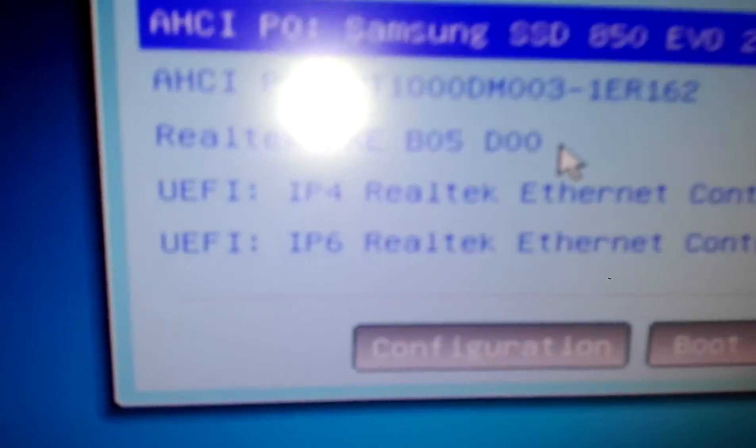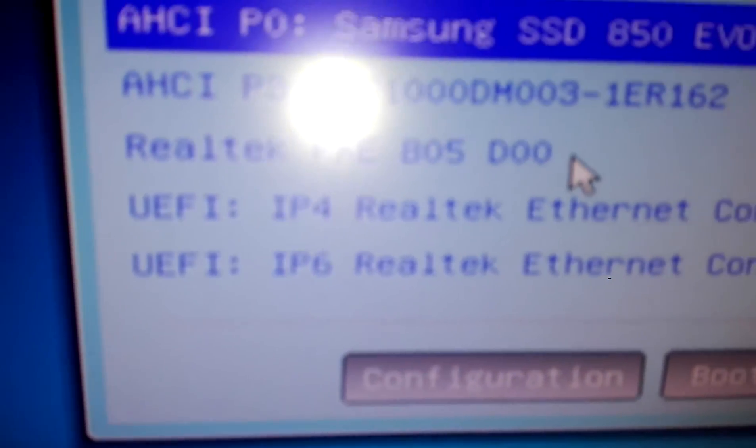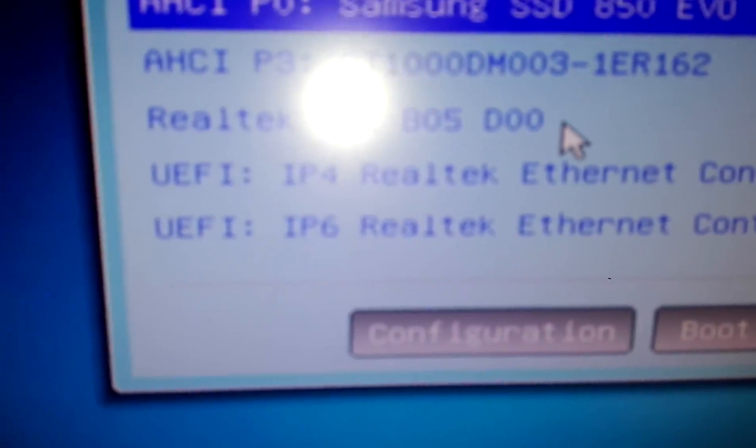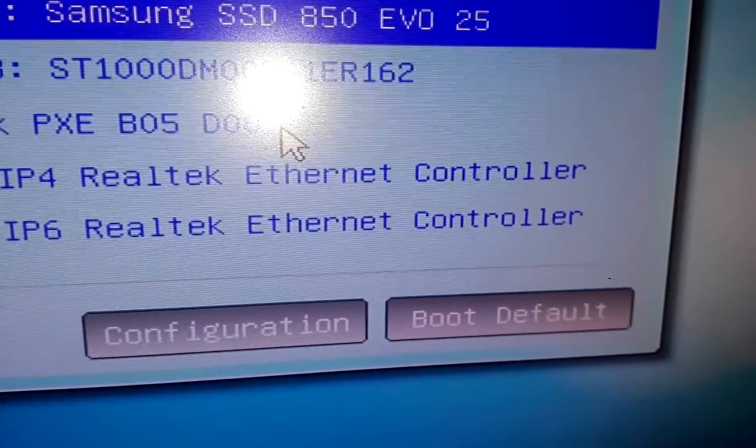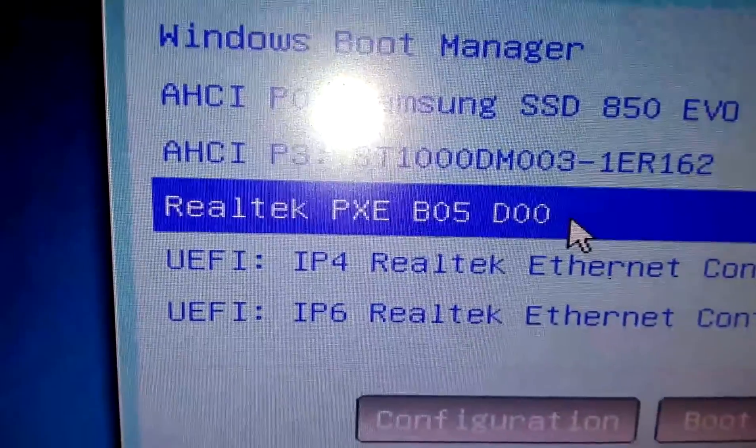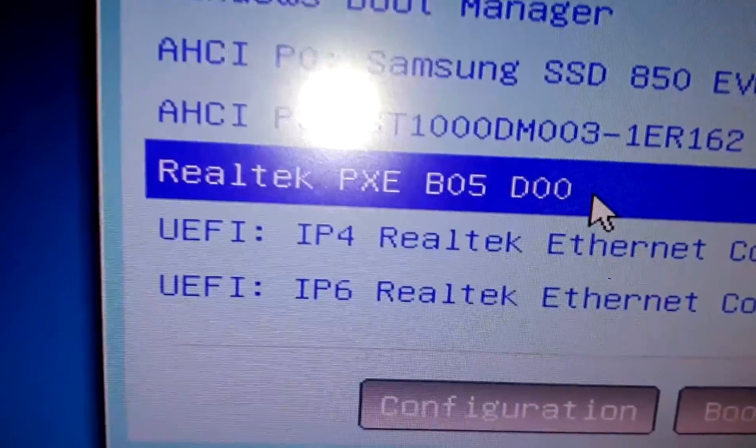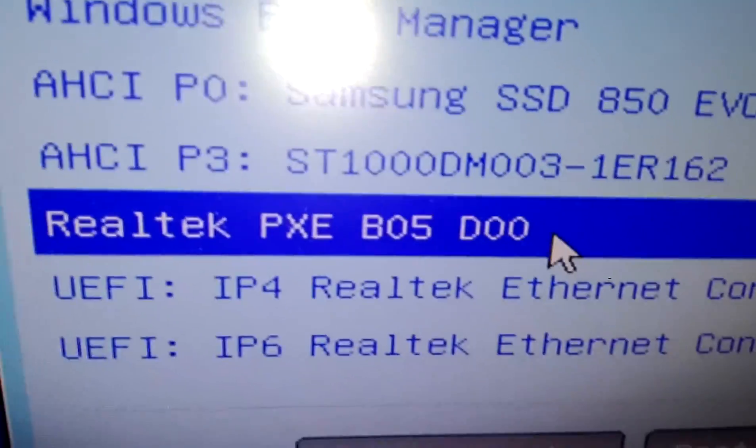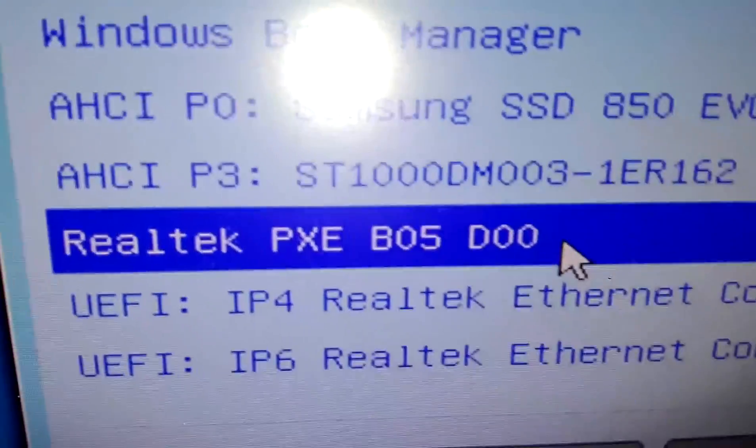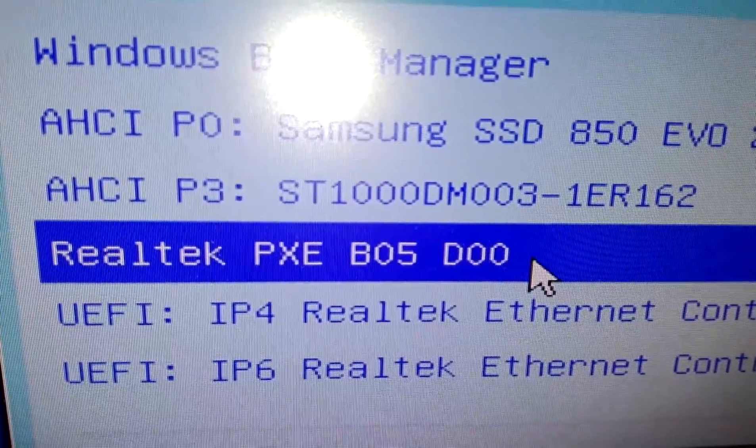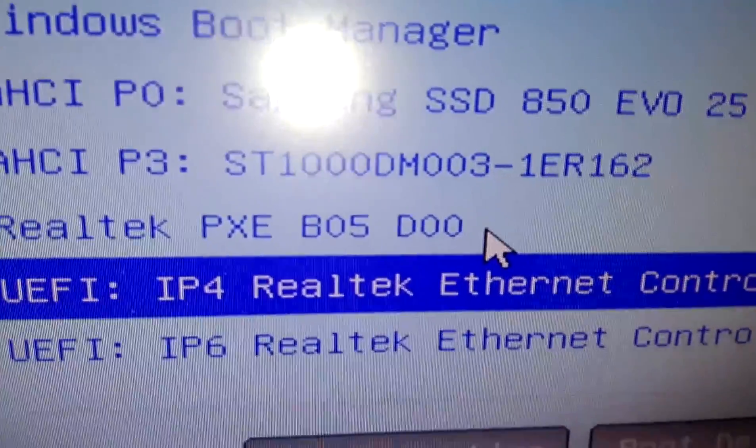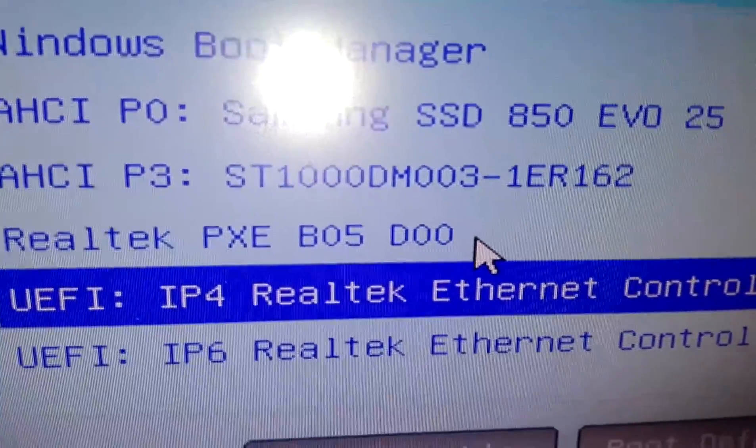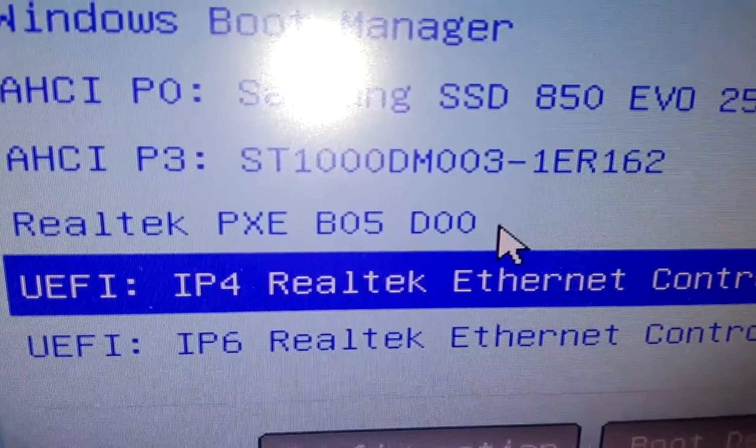Now you see this, here we have UEFI IP version 4 internet controller and we have the legacy. This is for Windows 7 or Windows 8 if you want, but since we're installing Windows 10 I want to choose IPv4. And see, it says it's starting the process. I'll just wait a couple seconds.